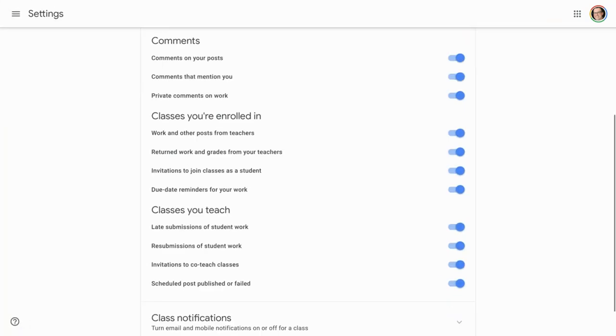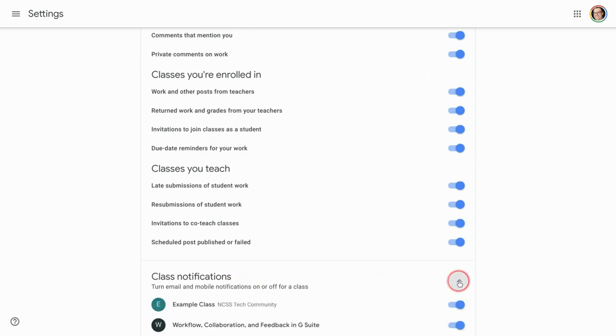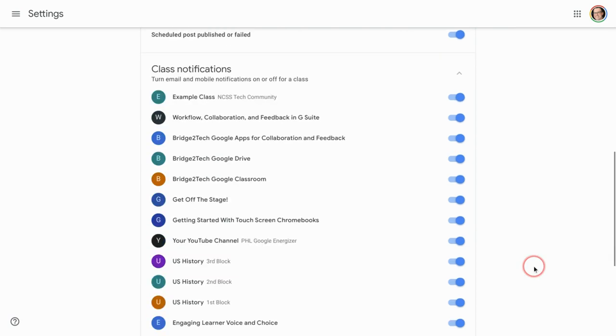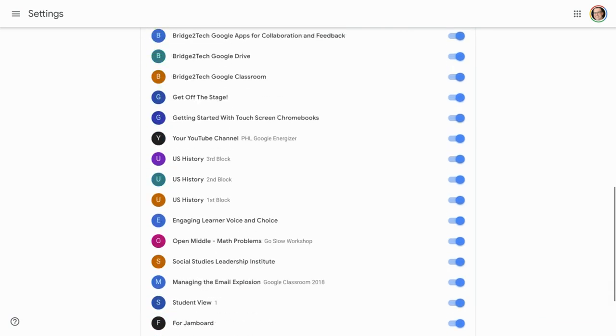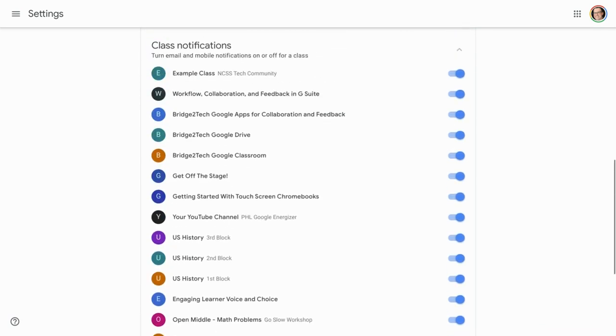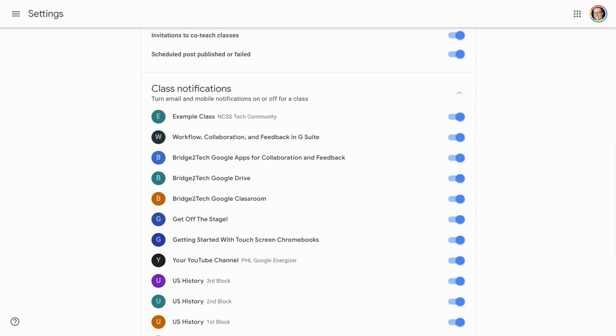Scroll down to class notifications and be sure to click on the drop-down arrow. Now you will see every single class you are either a teacher for or a student enrolled in.